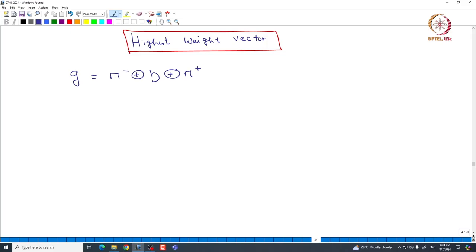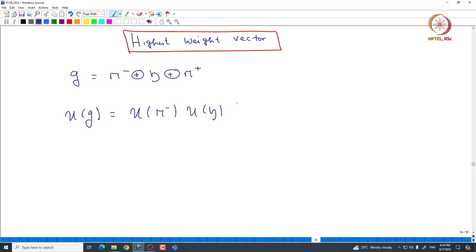Using that basis of G — using the root vectors basically — we can construct the basis of UG, the universal enveloping algebra. If we use this triangular decomposition and apply the PBW theorem, then it is easy to see that UG is written as the product UG = UN⁻ · UH · UN⁺. Basically, UG is spanned by products of elements coming from N⁻, from H, and from N⁺.